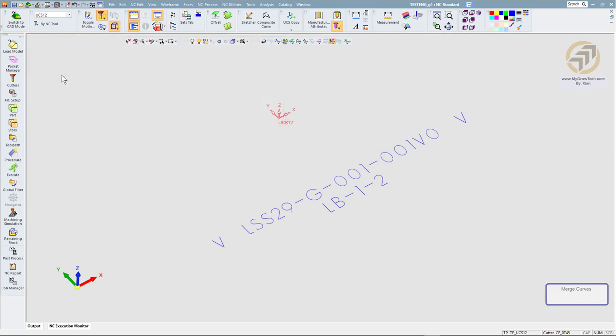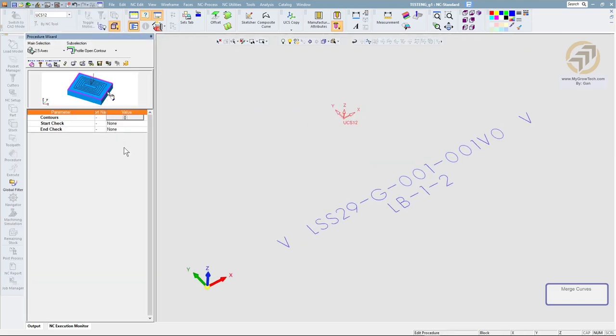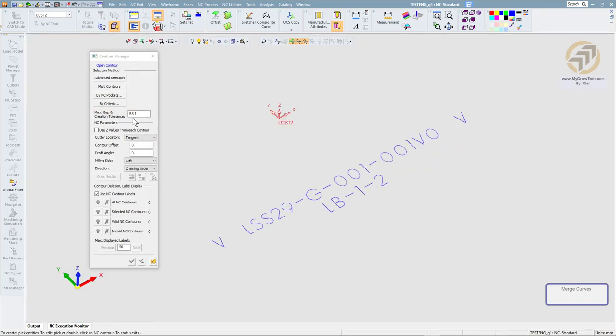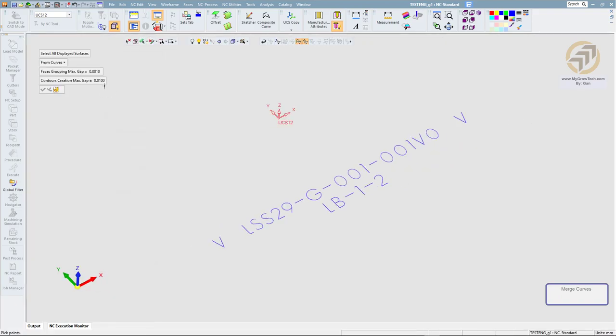I'm going to edit this profile. Select contour. Click on multi-contour.